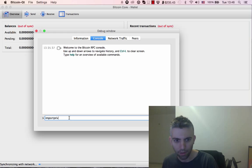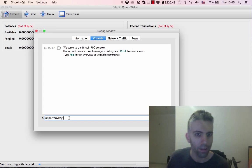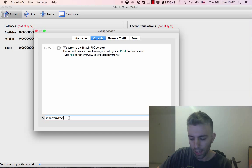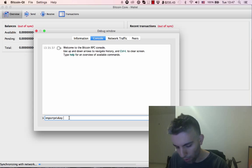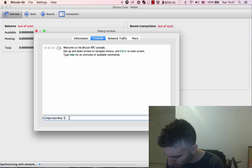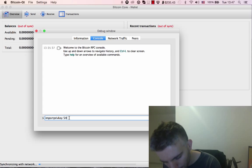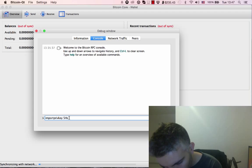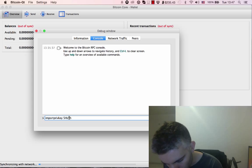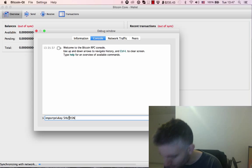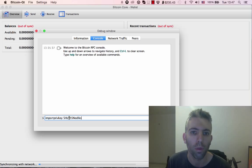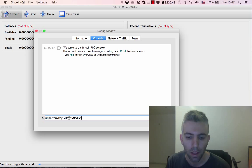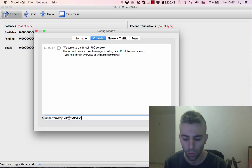Type 'importprivkey' and enter your private key - this really long string of numbers and lower and uppercase letters, something like this, and so on. Hit enter and the bitcoins will be imported to this wallet.